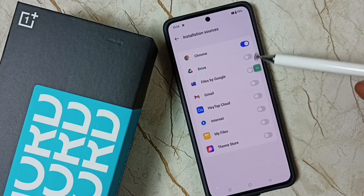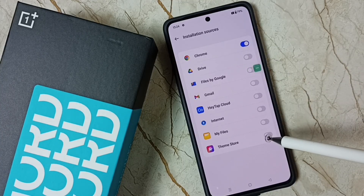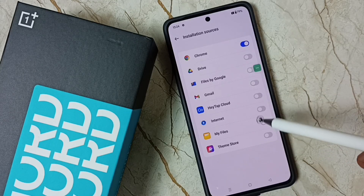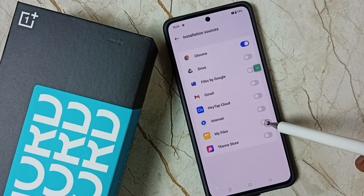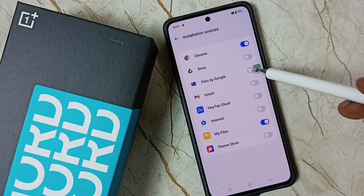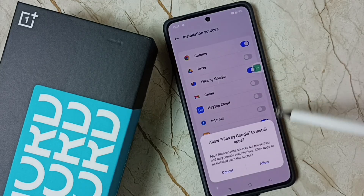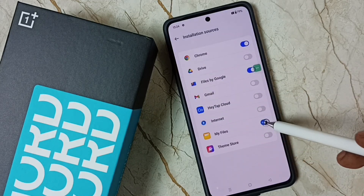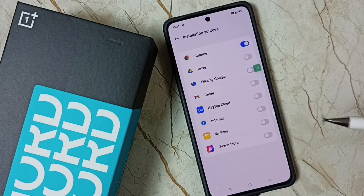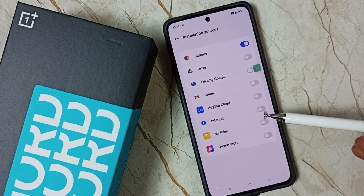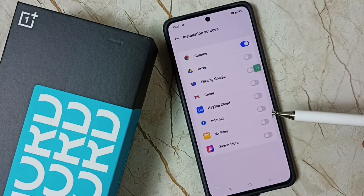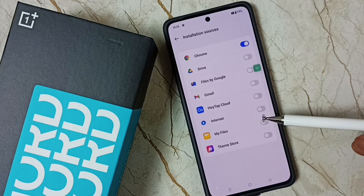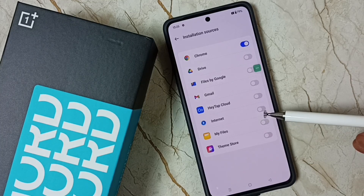Similarly, you can set this permission for other apps in the list, for example My Files or Files by Google. If you want to disable it, just tap again to disable. This way you can allow a particular app to download and install Android APK files from unknown sources.